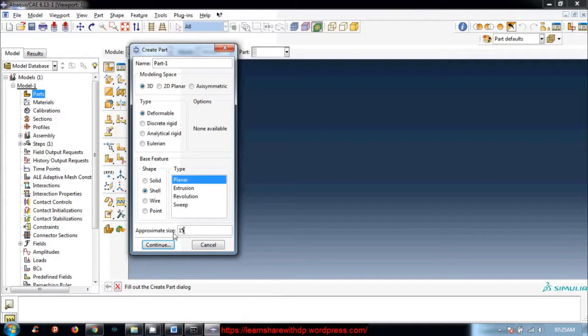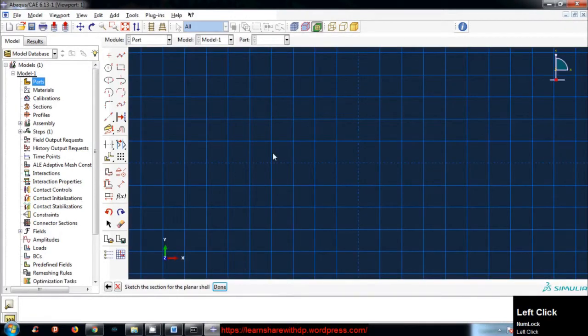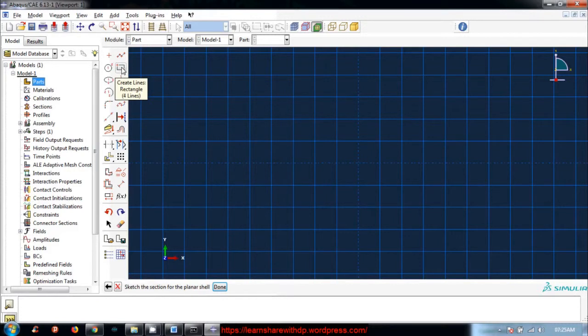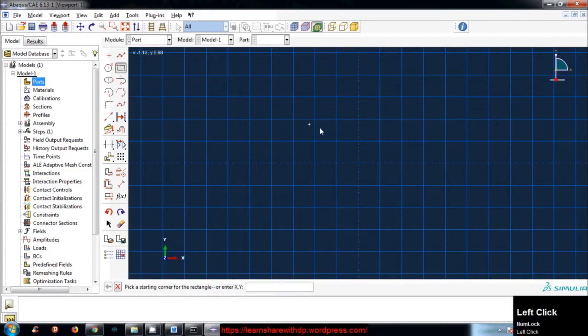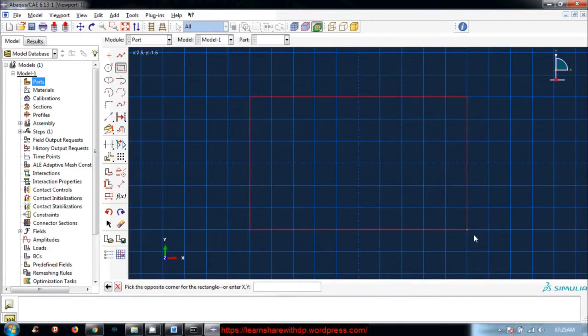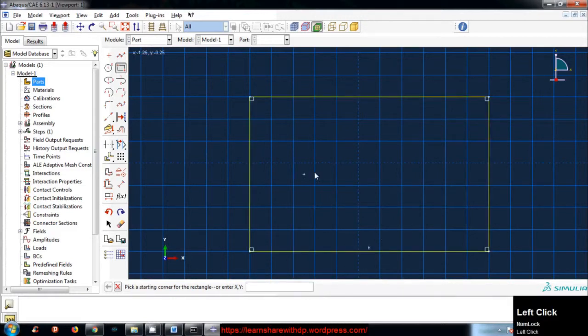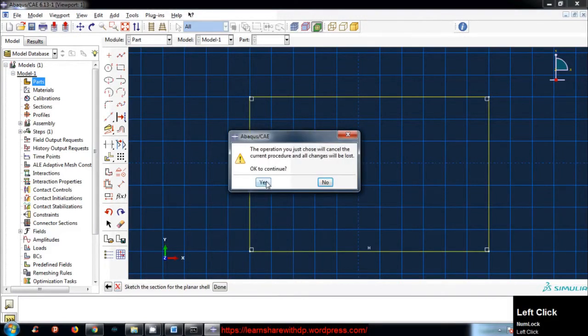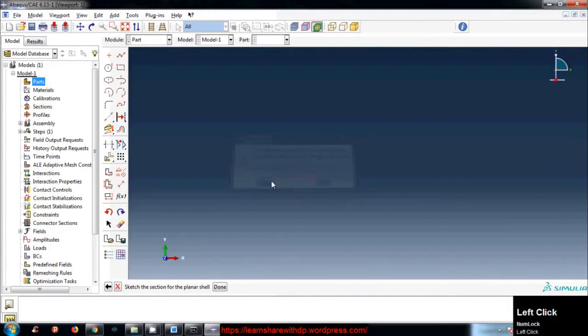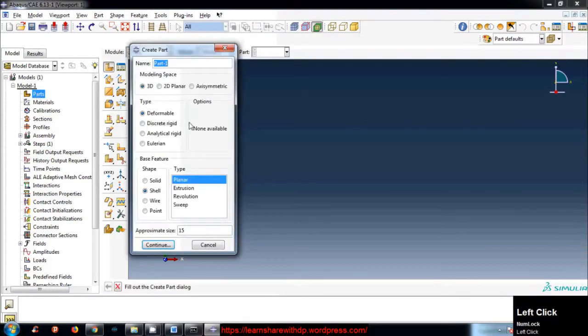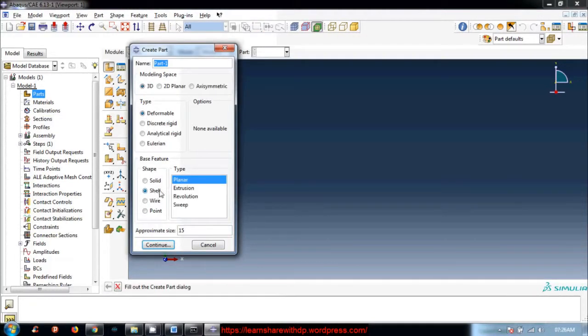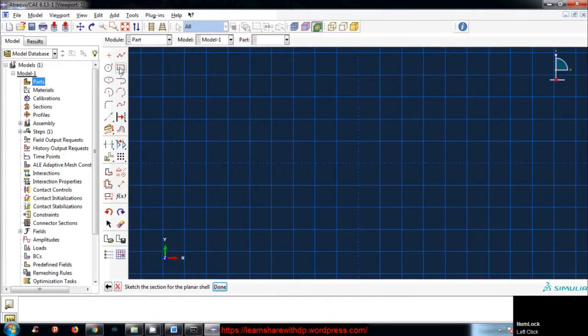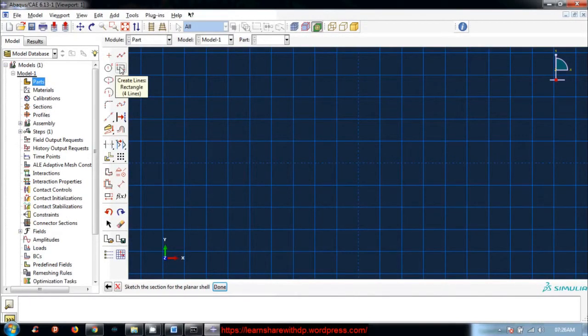Let's go with approximate size 15. I will click continue. This is the sketch window. Since our plate is rectangular, this is the tool for creating a rectangle. Click somewhere - first point - and second point. That's all. Let's do once again.